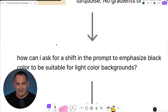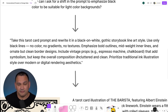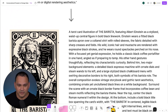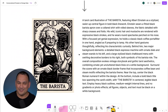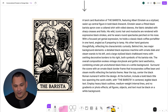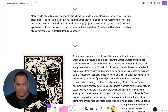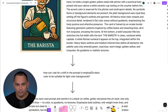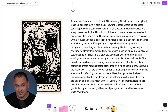So all I did was I asked how can I shift the prompt to emphasize black color to be suitable for light color backgrounds, and what I got back was essentially a prompt to transform this original prompt into a different prompt that creates a completely different image. If we look down here we have a completely different image — it's still Einstein being a barista but it is optimized for a light colored background. Taking the results and creating another simple ask, providing the original prompt, got me a completely different prompt with the same level of detail and it created a completely different design style.